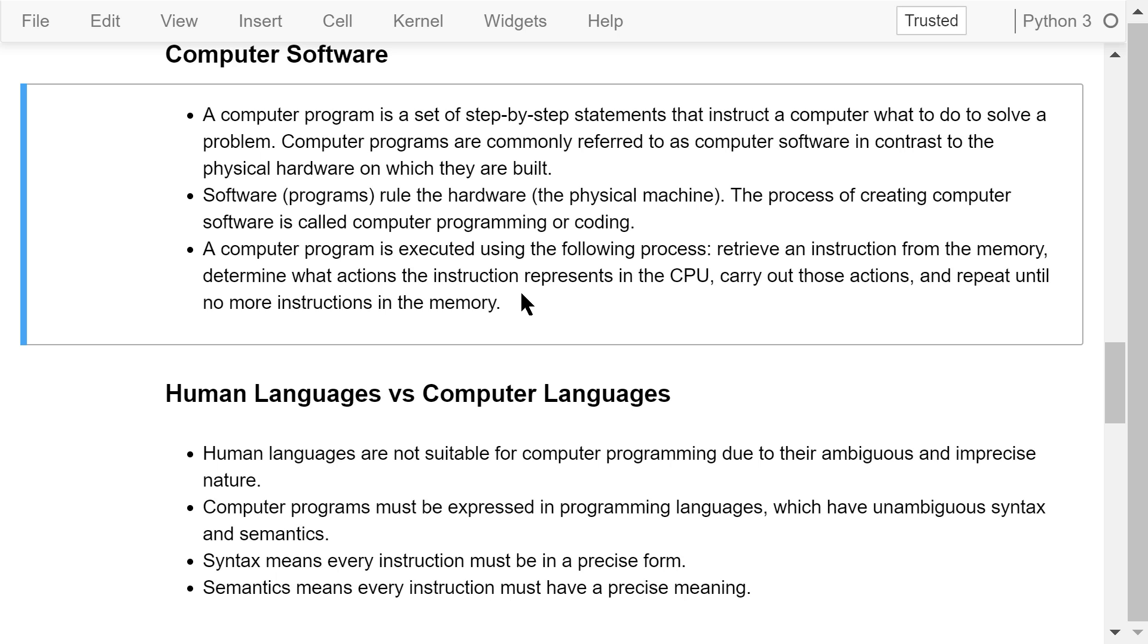The process of creating computer software is called computer programming or coding. A computer program is executed using the following process: retrieve an instruction from the memory into the CPU, determine what actions the instruction represents, carry out those actions and repeat until no more instructions are left in the memory.